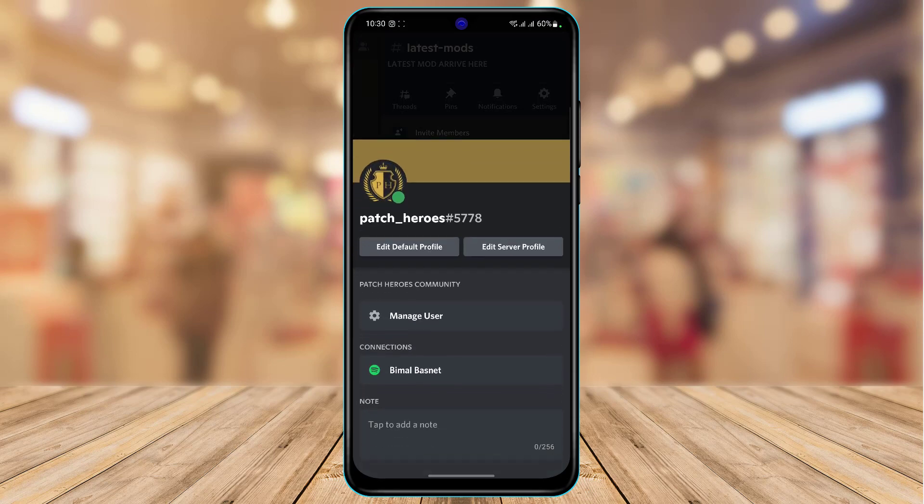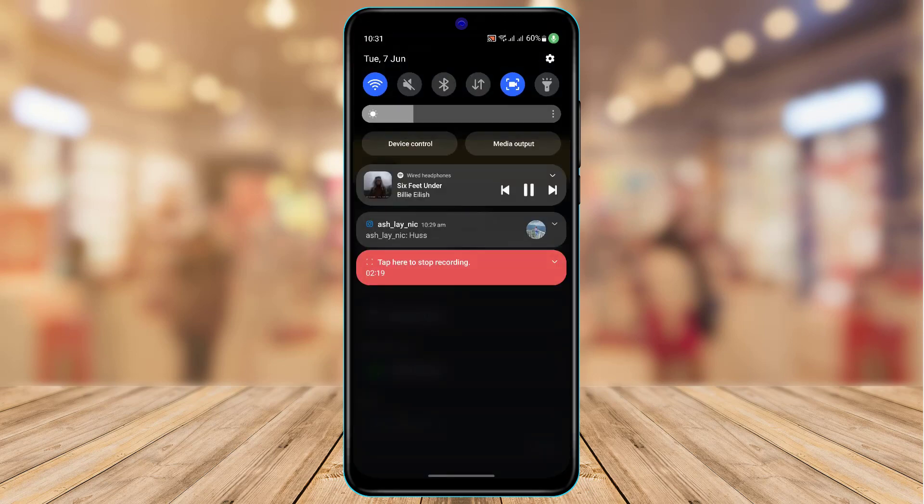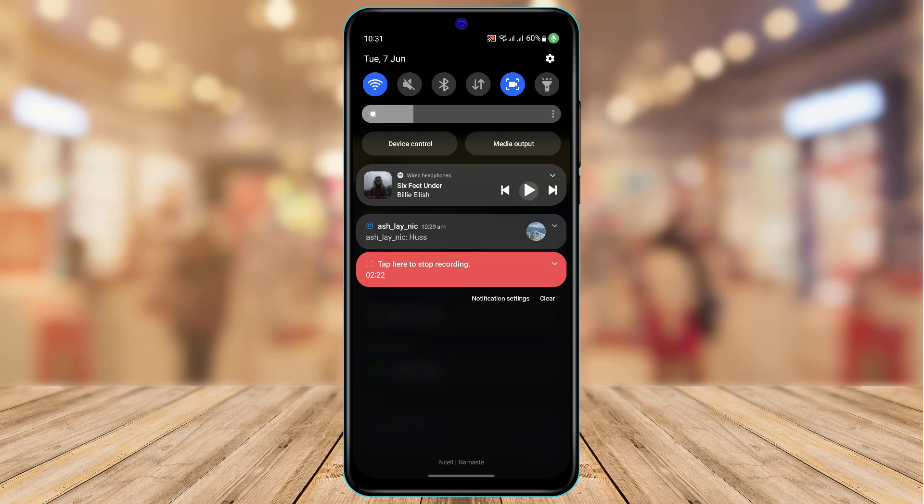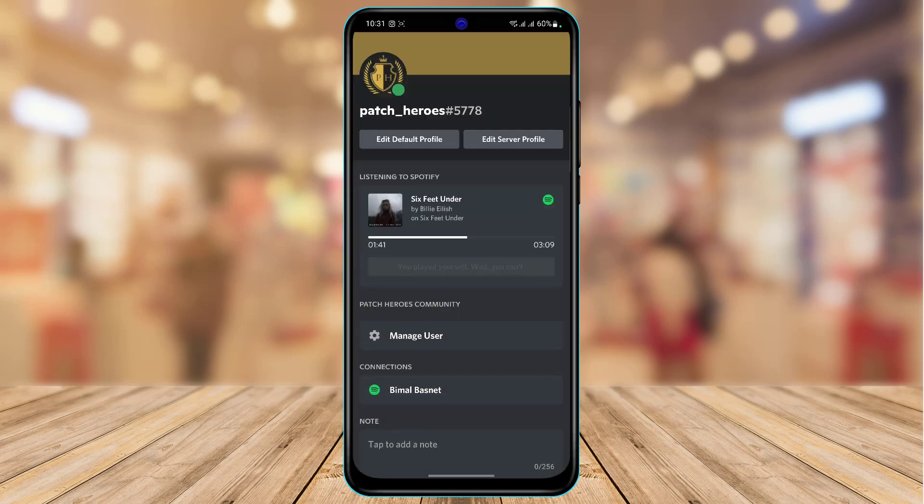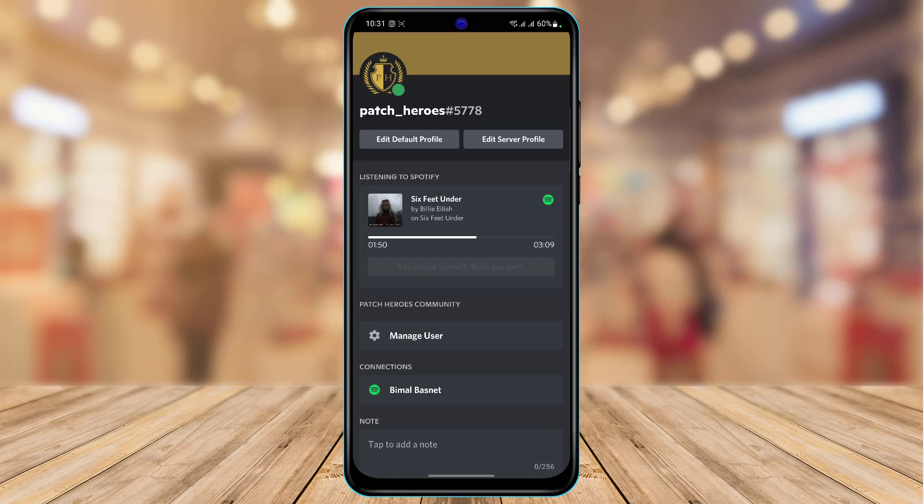Now if it does not load up, first of all, what you want to do is I'm going to simply pause the song right over here and then play it again. Now you can see that it shows listening to Spotify. So now Discord is actually able to display what I am broadcasting on my Spotify.